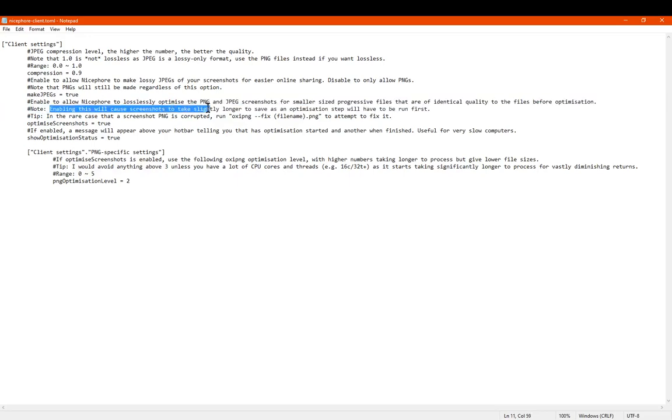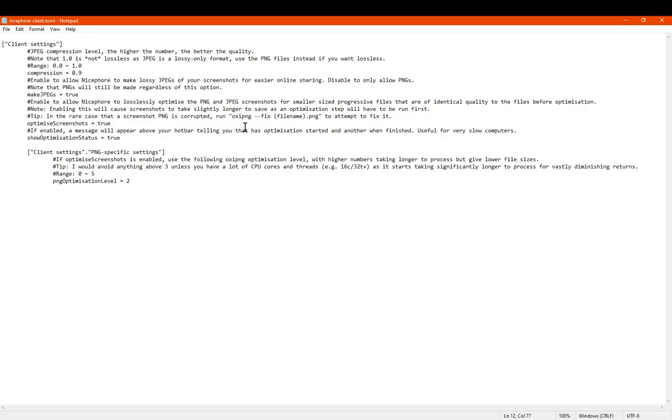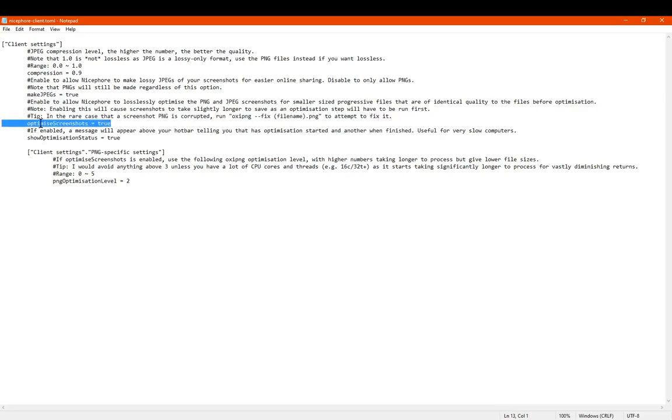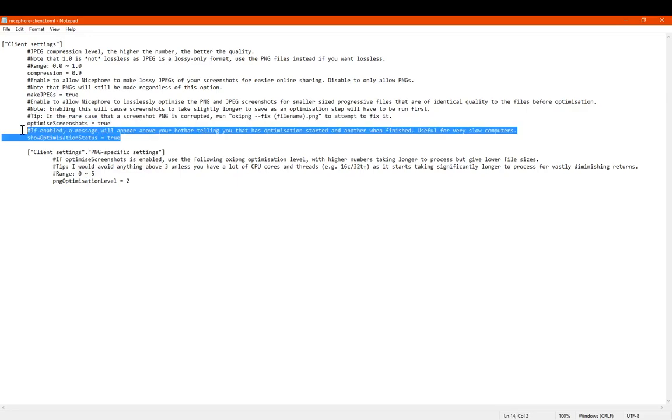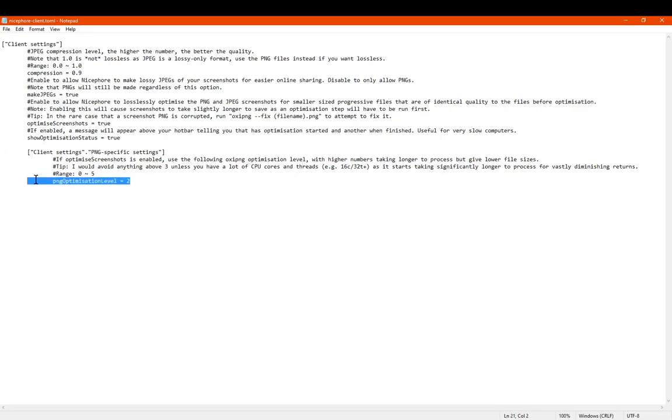Enabling this will cause screenshots to take wildly longer to save as it will be doing that process. In the rare case the screenshot is corrupted, run the following in a command line. Either way, you can enable or disable the optimization of it, whether it shows the status of it or not. And then you've got another one for PNG-specific settings. So if optimized screenshots is enabled, use the following optimization level. I would avoid anything above 3 unless you have lots of cores. So if you're able to do that, you can change the PNG optimization level.